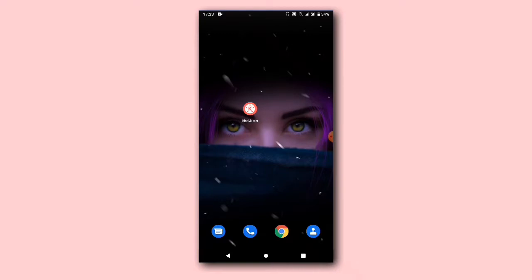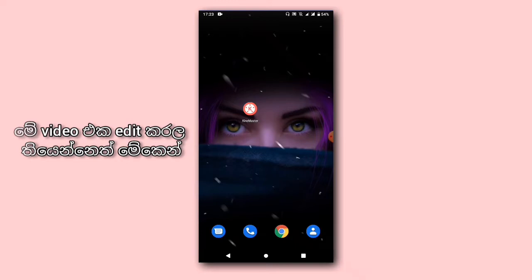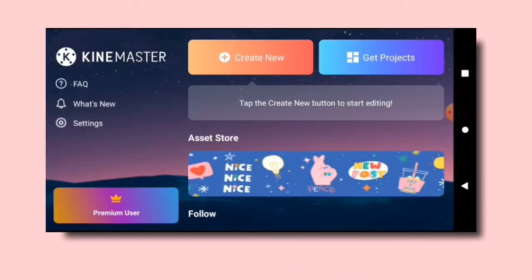If you want to edit the video, I will show you. You can also delete the app, edit YouTube videos, and open the app. Then you can open the message to run and analyze it. You can analyze the app and download these settings.